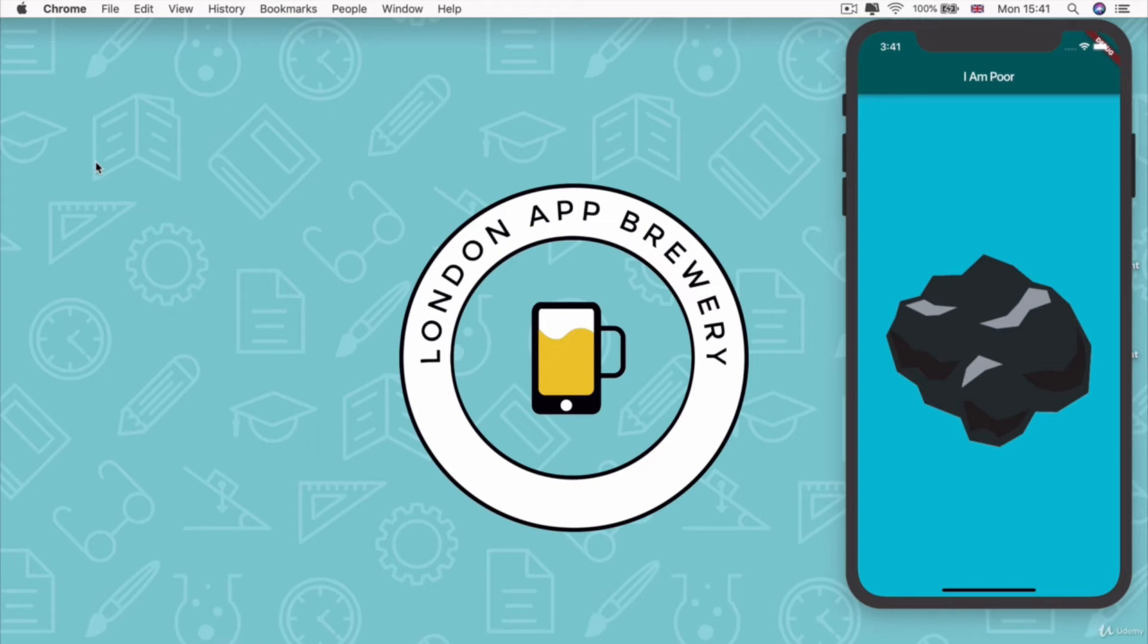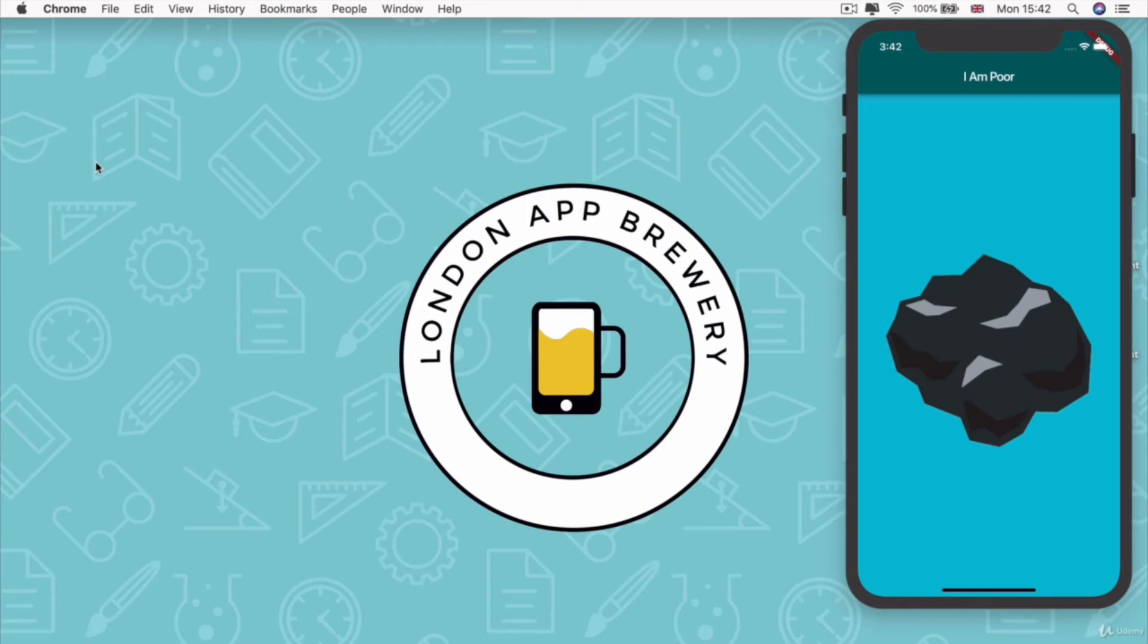This is completely up to you. You can make an app on anything you want, and it's really important that you customize it, you make it your own, find an image that you like, change the color scheme to something that you prefer, give it a different title, give it a different app icon.